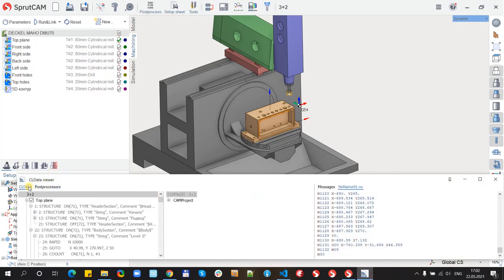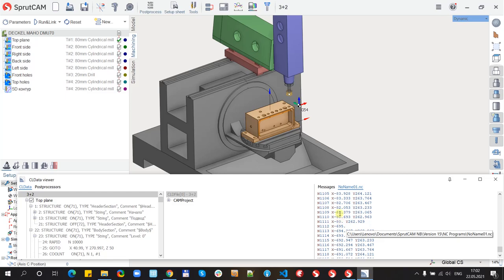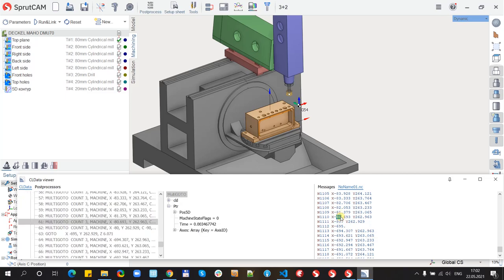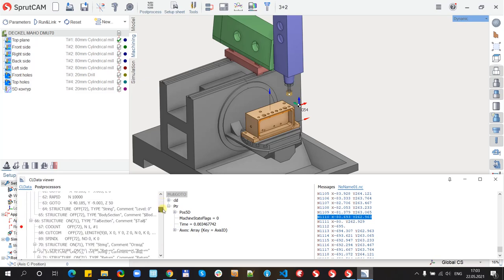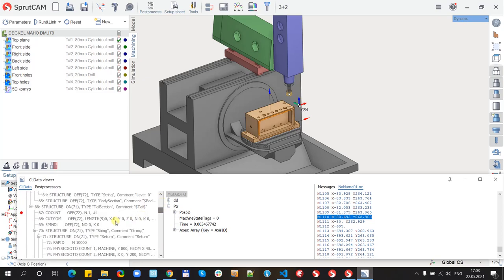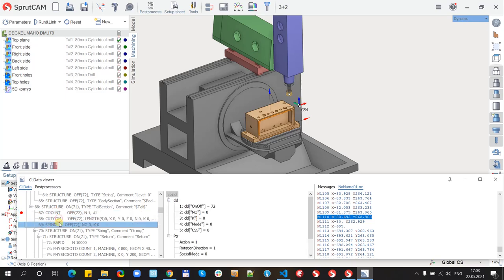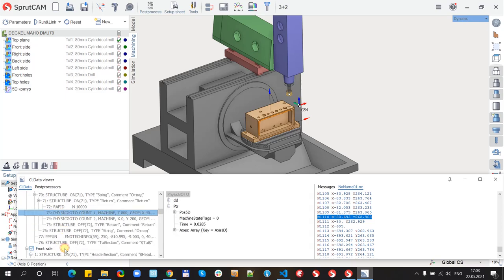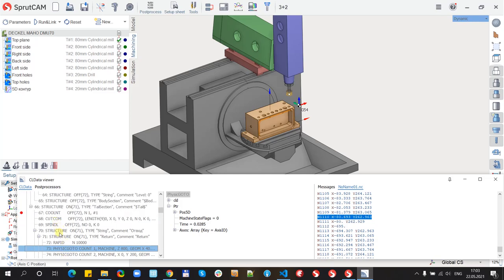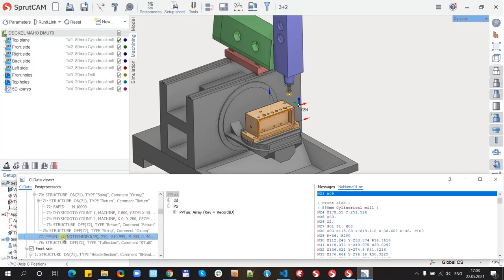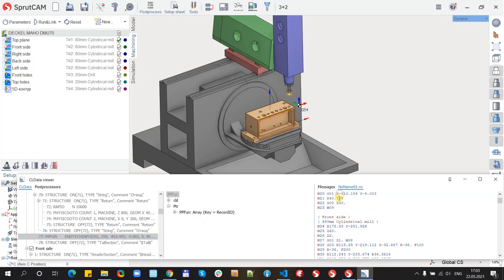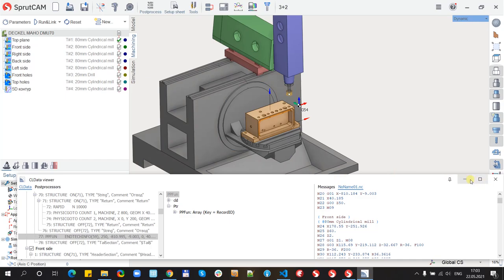And inside CLDataView we also have this functionality when we click to the line of G-code the CLDataView shows the same command and the back works too. When we click to the command of CLDataView, the G-code line will be opened also. So this way we can write post processors.